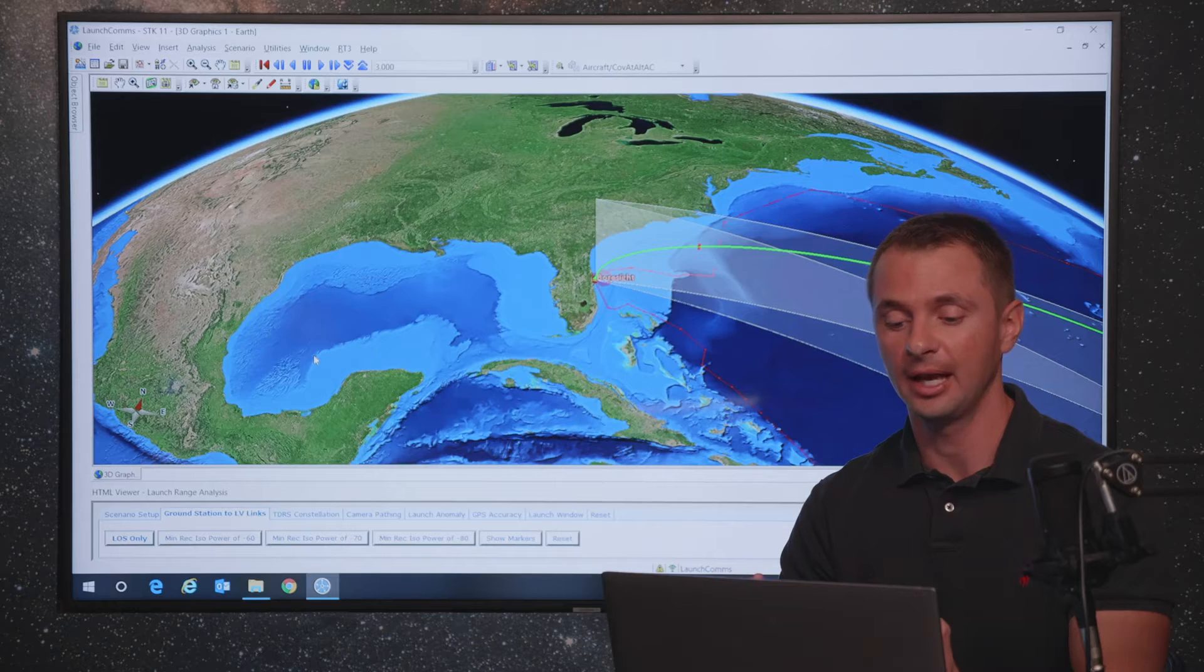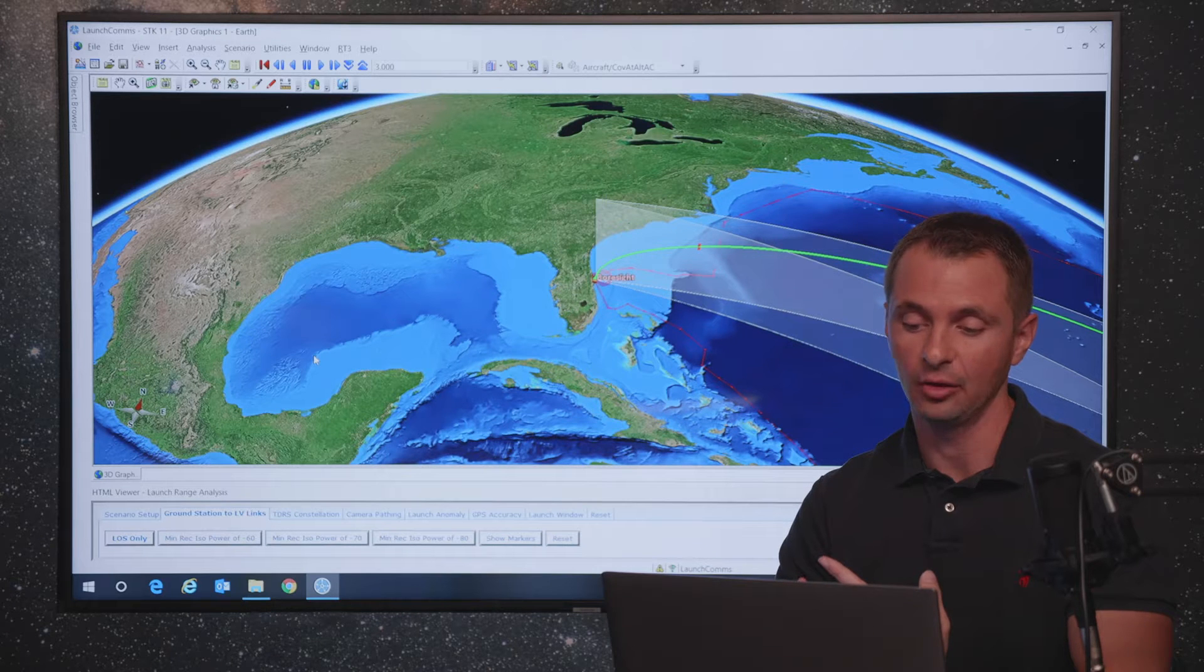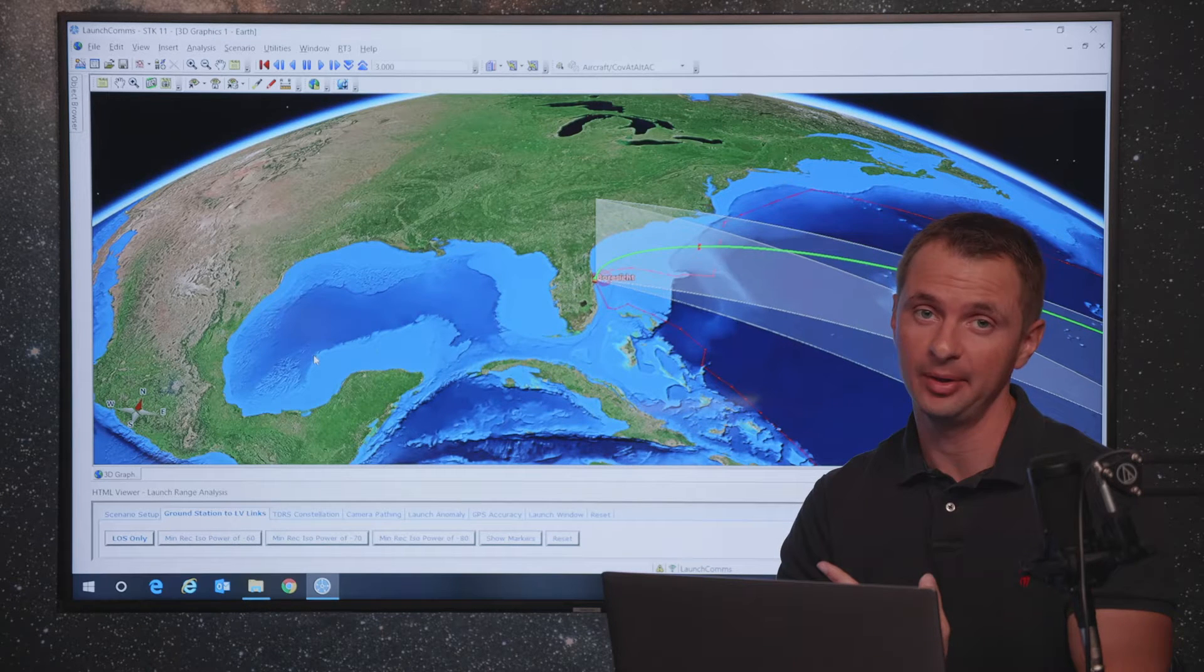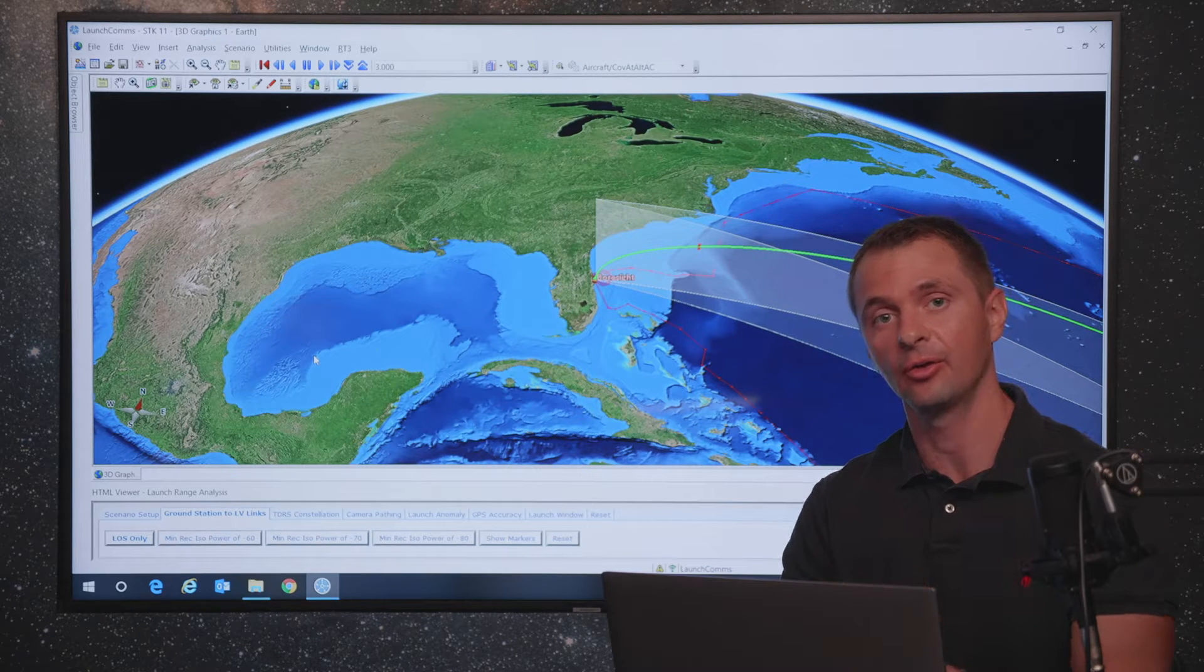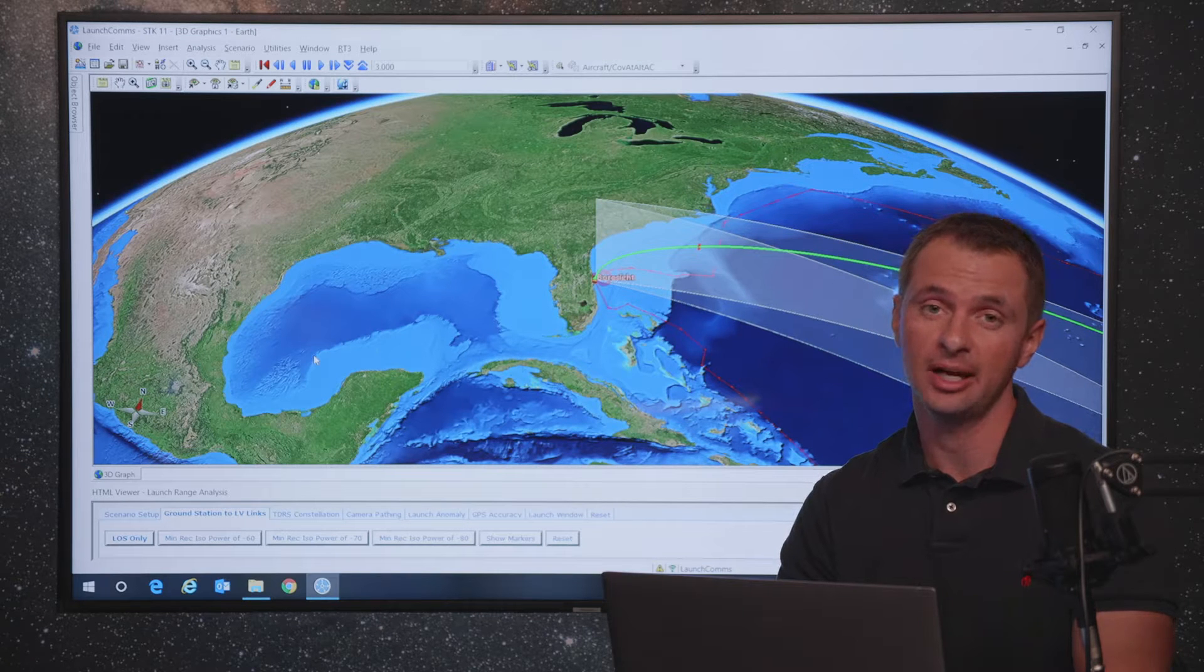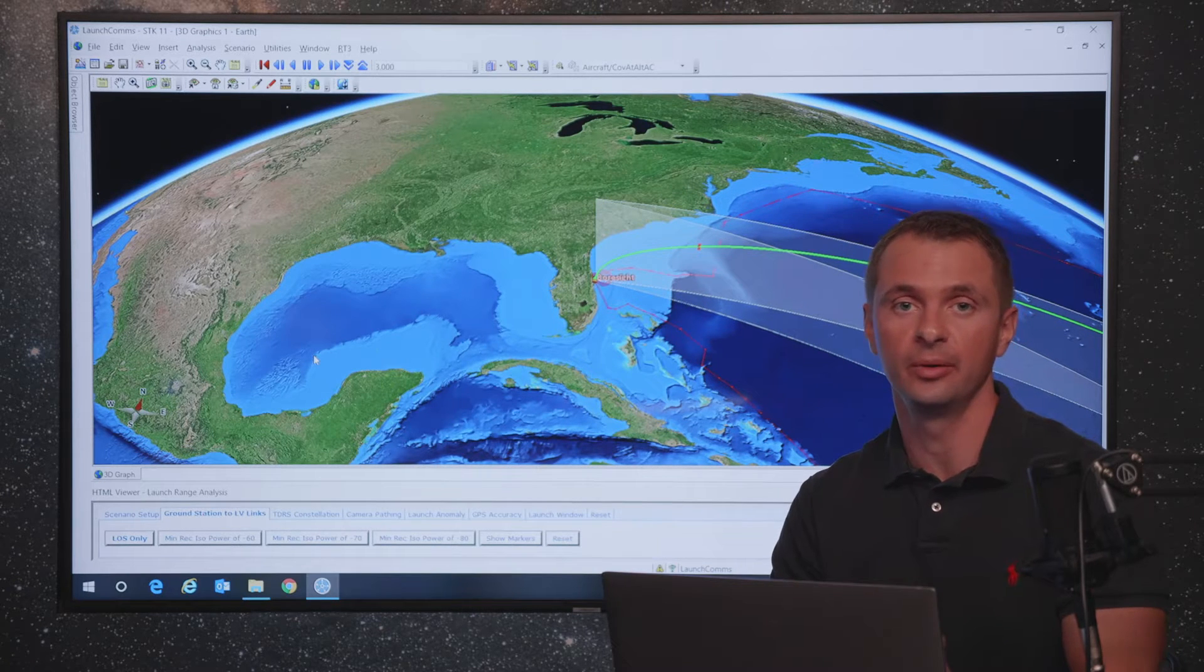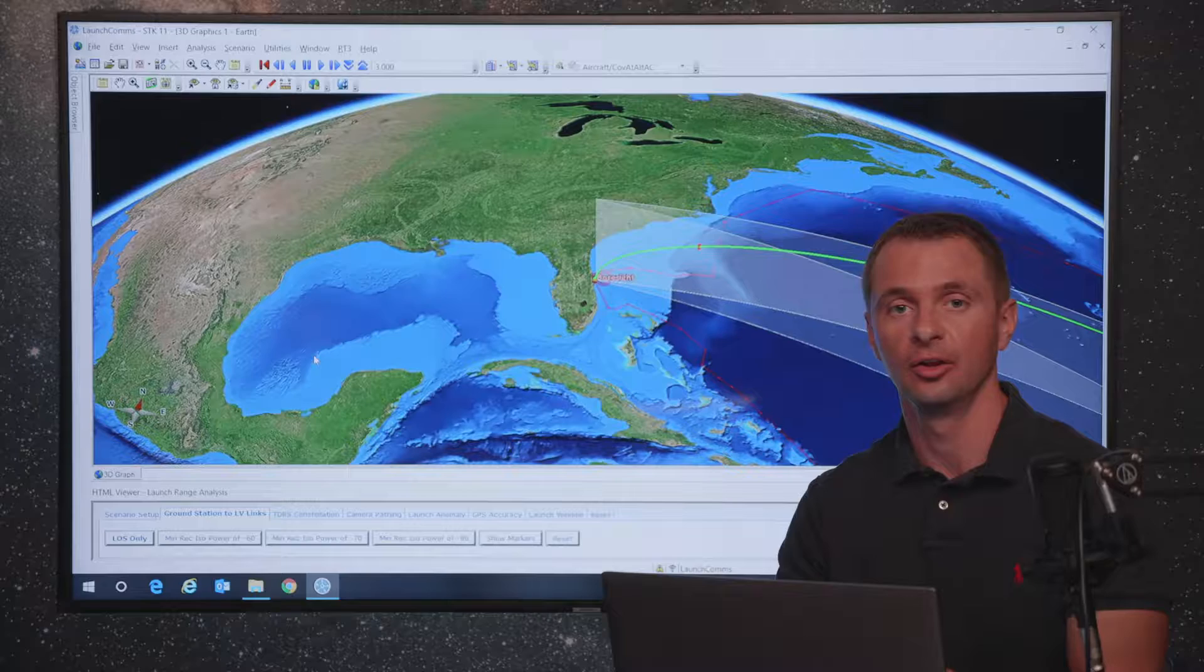We're going to be looking at things like the communication links to different ground stations, satellite links, potentially a launch anomaly happening and how you would calculate how close you are to a boundary. We'll be looking at GPS accuracy and then finally launch window analysis, looking for other satellites that may be in the way.